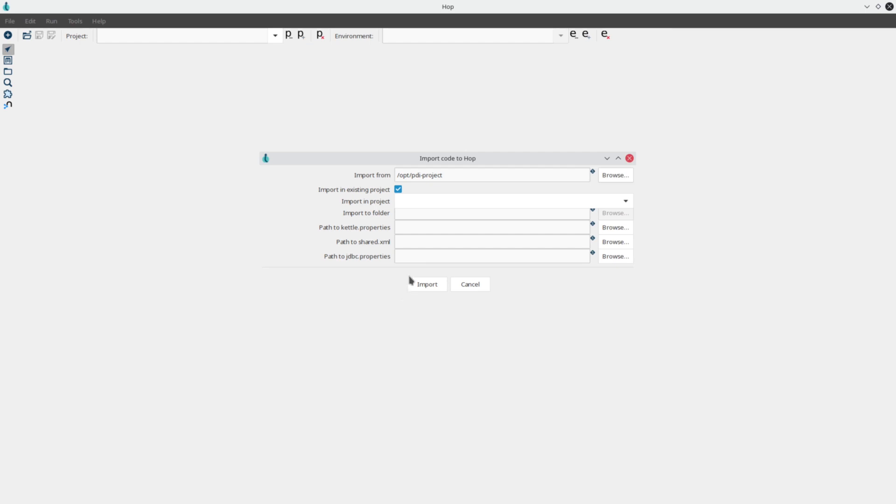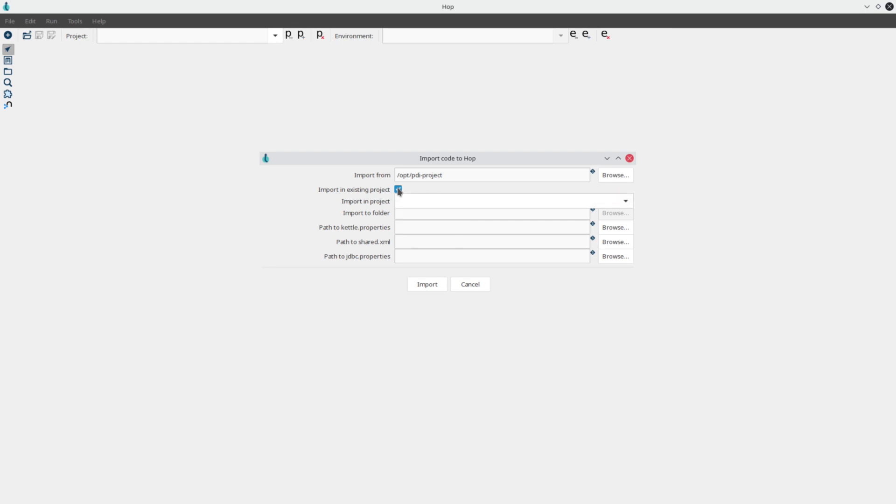There are additional options to import JDBC properties, shared XML files, and simple JNDI properties files. All of your PDI variables will be created as project variables. Database connections will also be imported and will be available from the Hop metadata perspective.